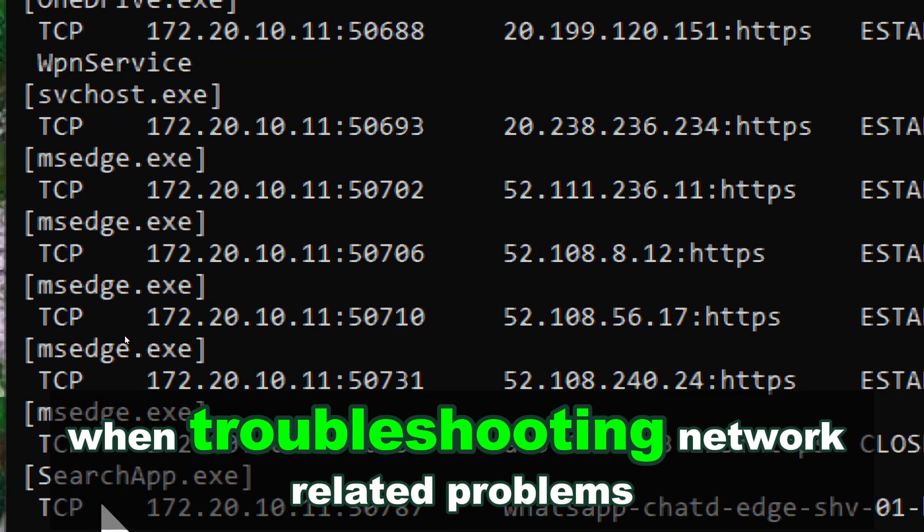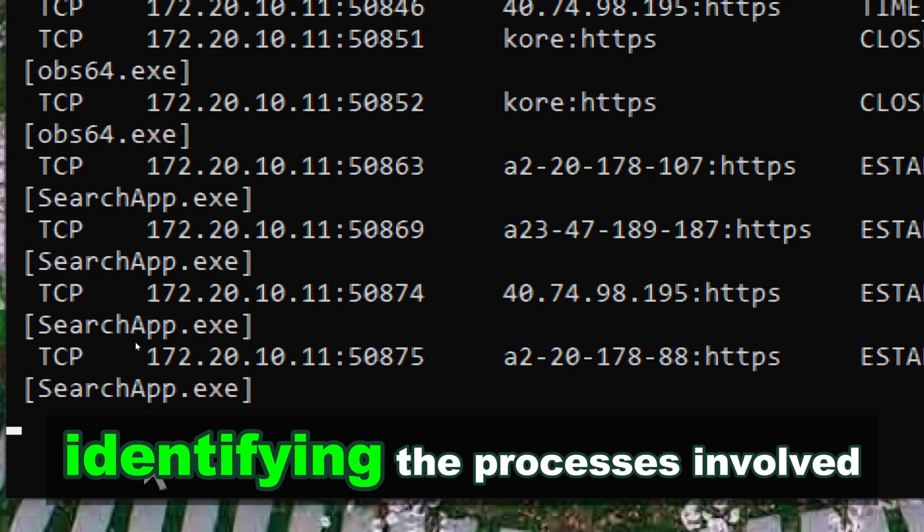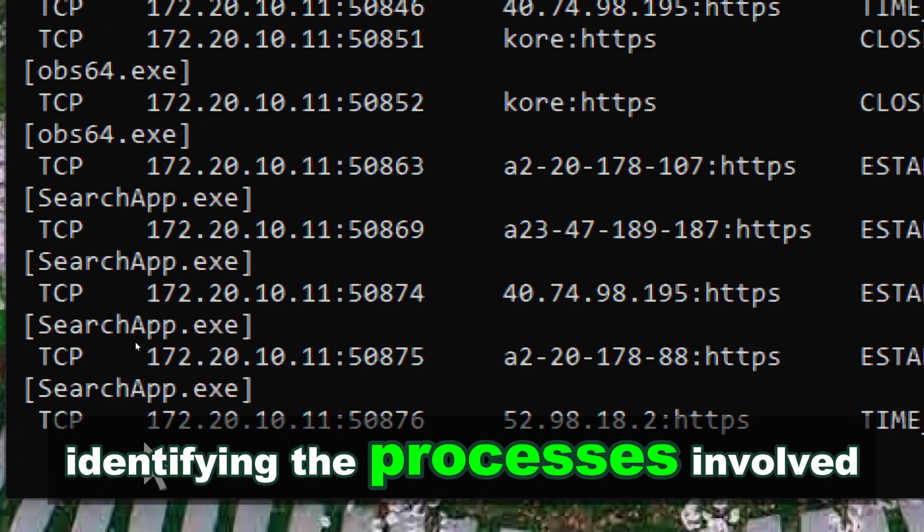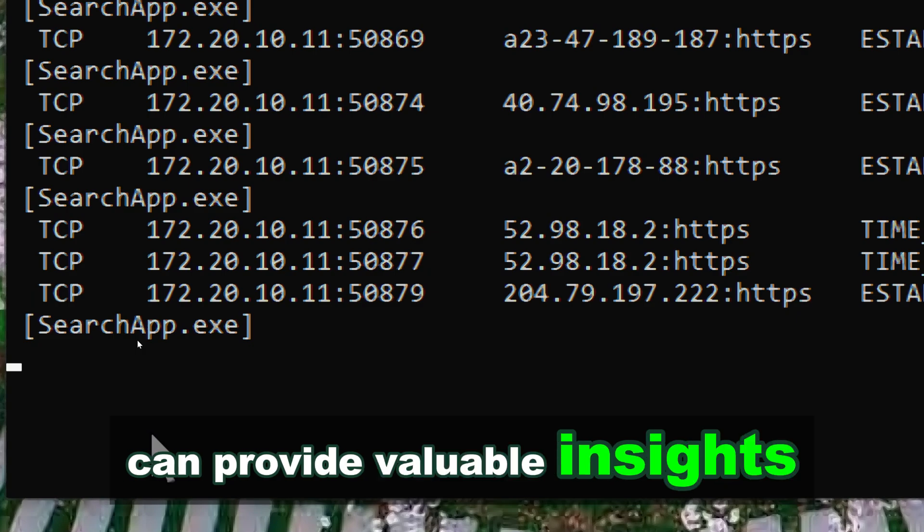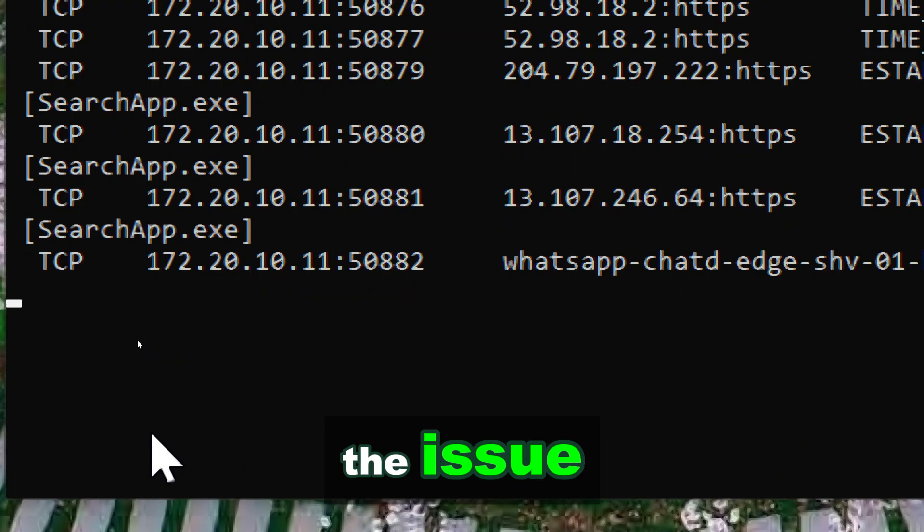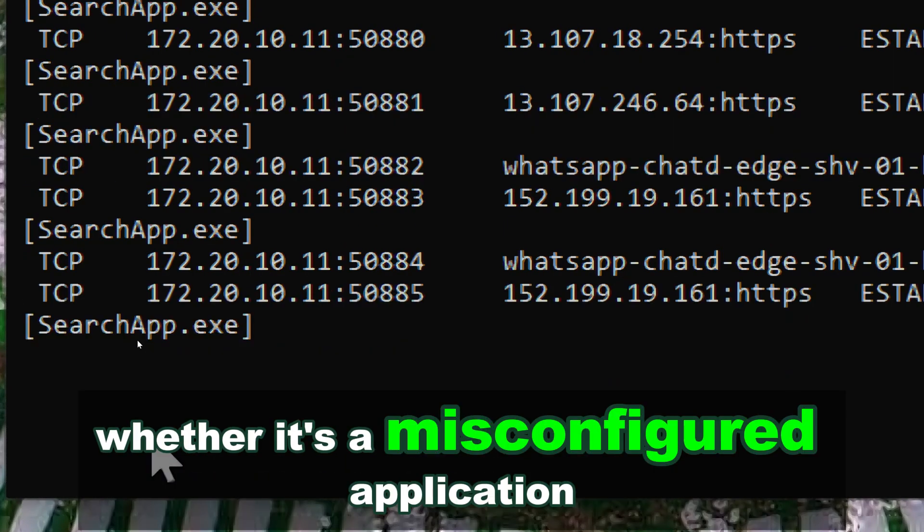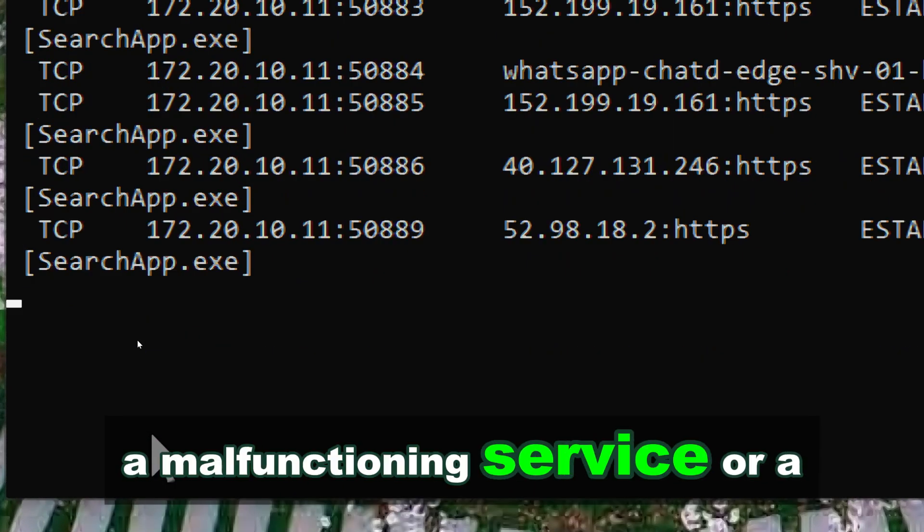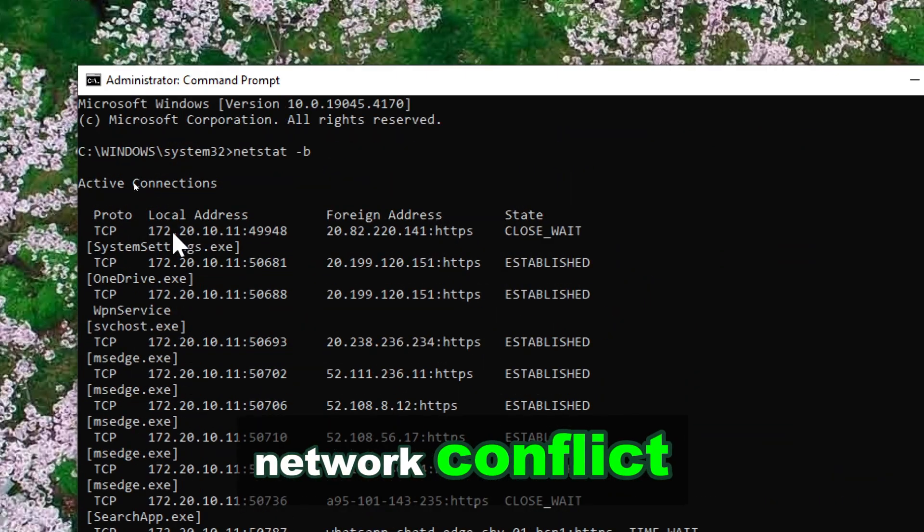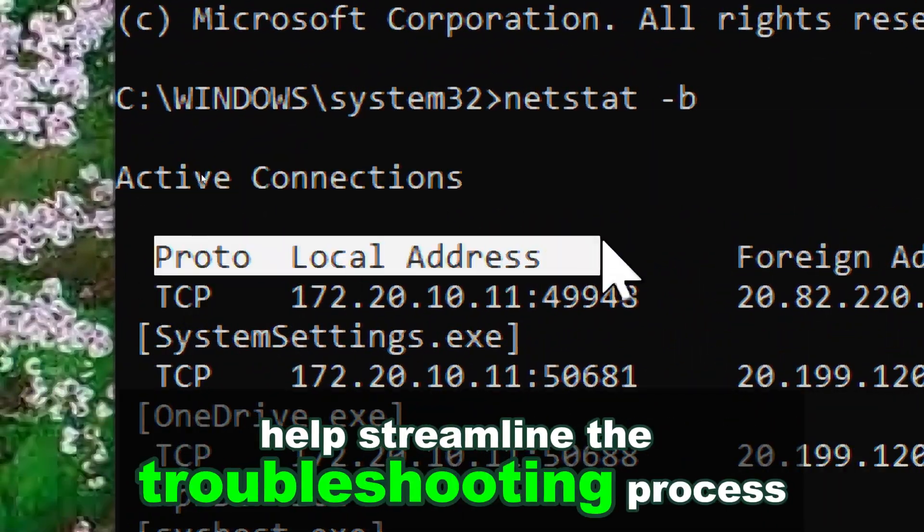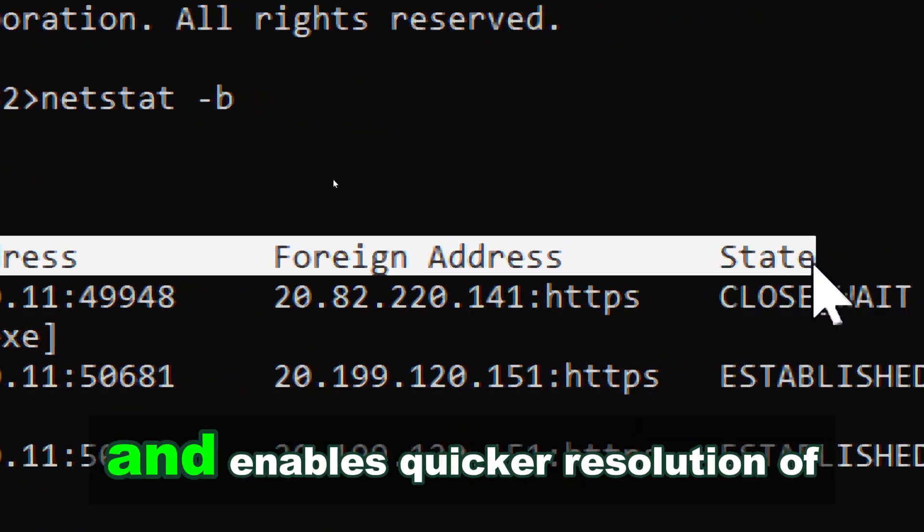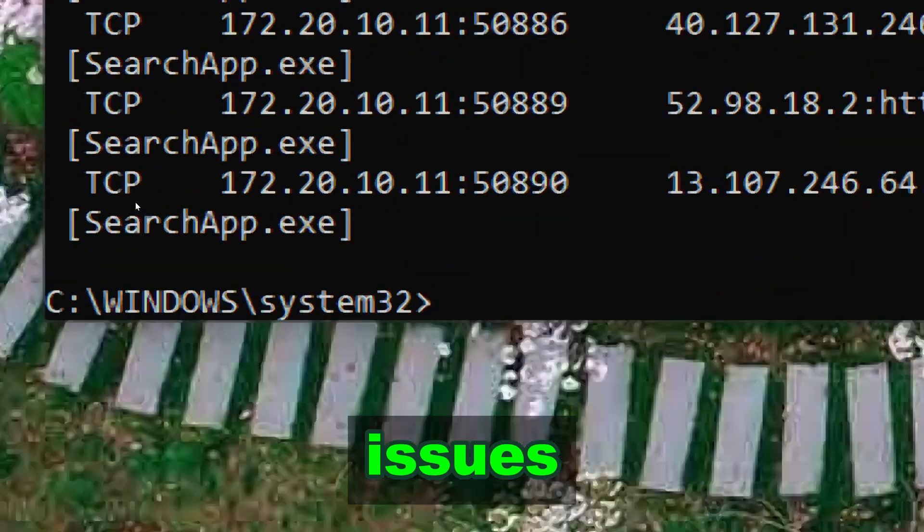When troubleshooting network related problems, identifying the processes involved can provide valuable insights into the root cause of the issue. Whether it's a misconfigured application, a malfunctioning service, or a network conflict, knowing which processes are involved helps streamline the troubleshooting process and enables quicker resolution of issues.